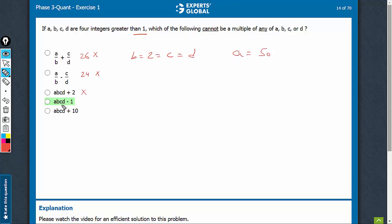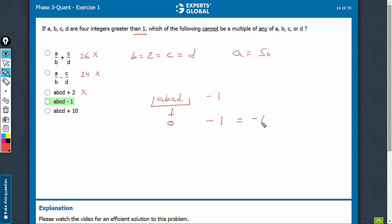a, b, c, d — the product. For any values, we know that a·b·c·d, the product, will leave remainder 0 with a, b, c, or d. And then minus 1 will effectively lead to a remainder of minus 1. Since all the terms are greater than 1, a·b·c·d minus 1 cannot be a multiple of a, b, c, or d. This is the right choice.